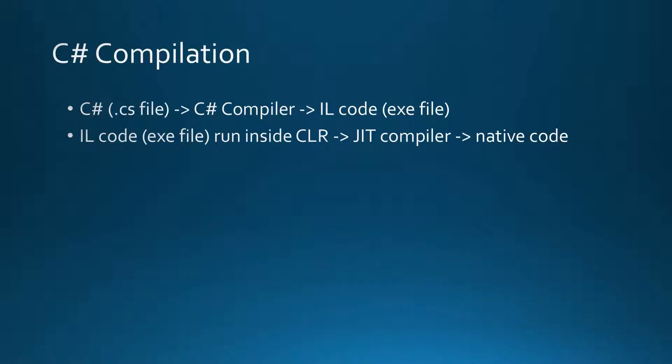We start with the C# .cs file, which is then compiled by the C# compiler into intermediate language code, resulting in the .exe file.